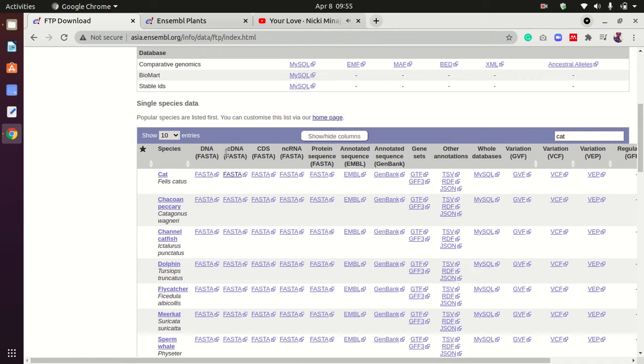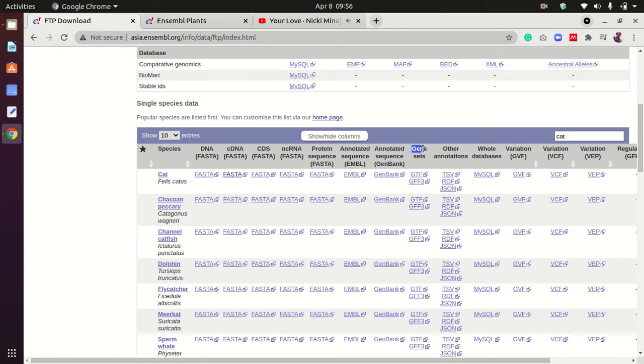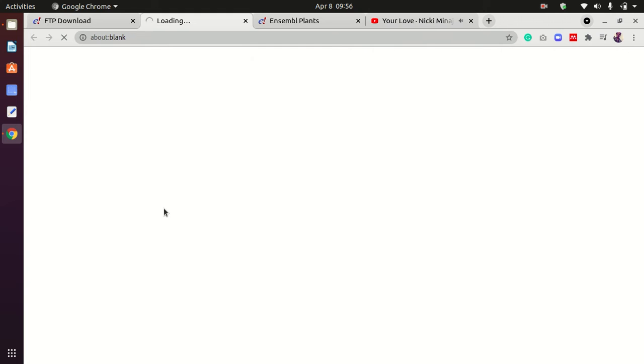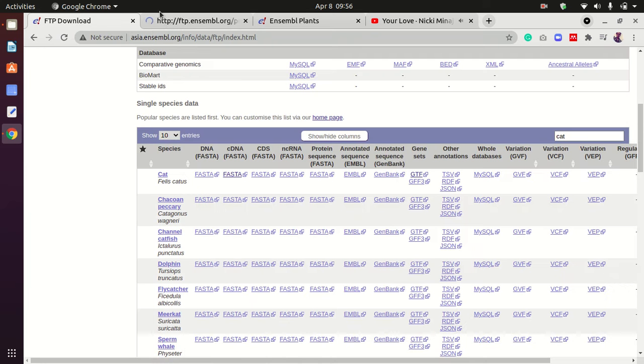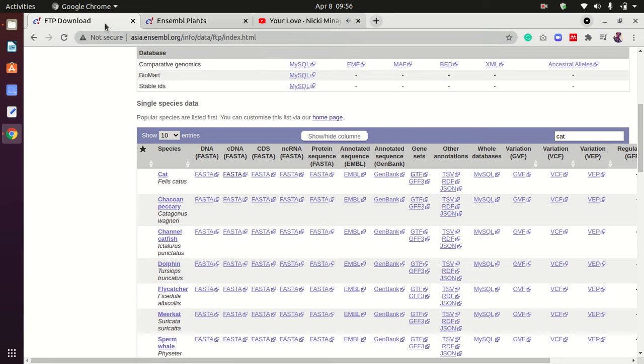We have serial data, cDNA data, non-coding RNA data, full sequence data, non-annotated data, and all kinds of data including genes data. If you're going to download genes data, click here. Now wait for a second. Oh, the service is not available right now.